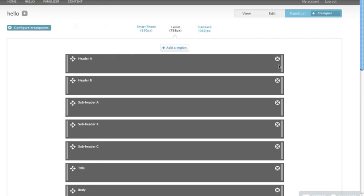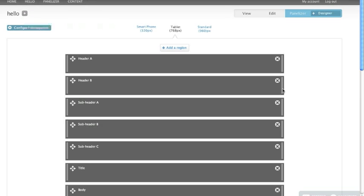And the way we do that is these grippers along the side are the way that you can change the widths of these columns. And the way we think about this is it's like an upside down game of Tetris. So if I pull the width of a column in, the next region below it, actually I should call it a region. If I pull the width of a region in, the next region below it is going to pop up into the space that I vacated by reducing the width of that region.